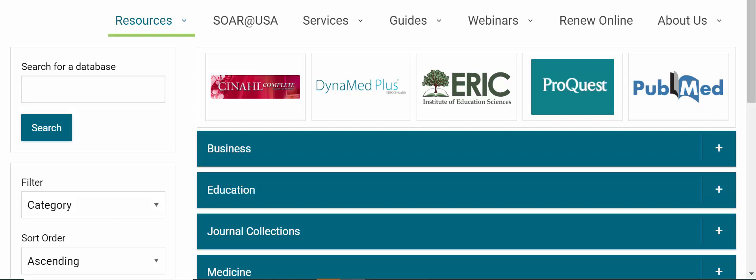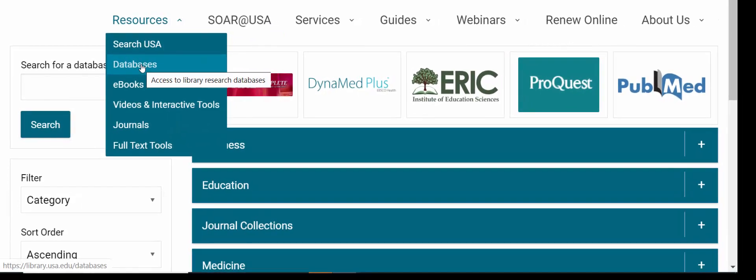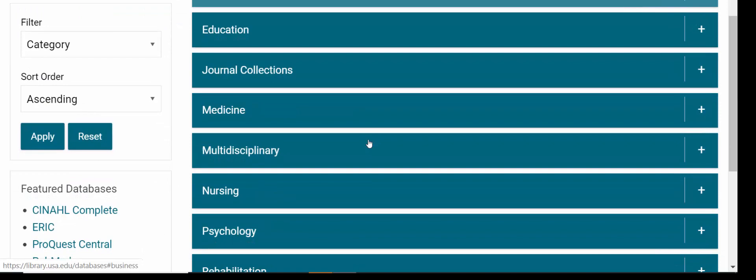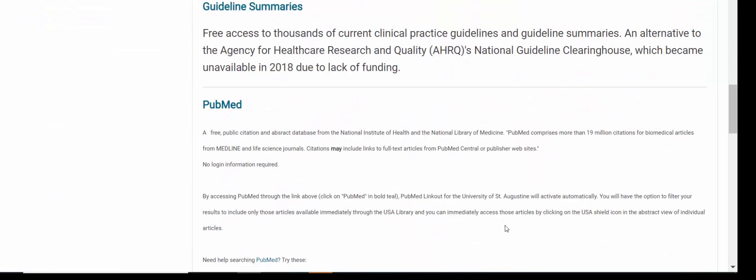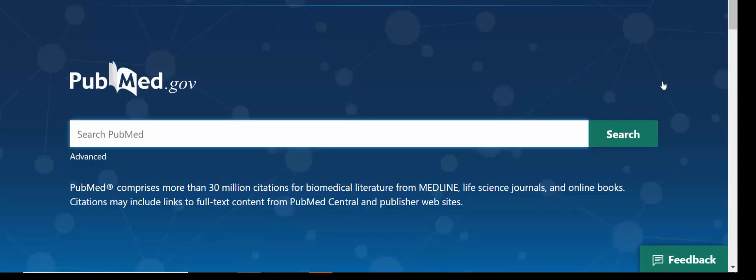In order to access PubMed, you can go to the library's homepage at library.usa.edu. Then choose Resources and Databases to get to this page. You can access PubMed through the link under the medicine subject headings, scrolling down to PubMed and using this link here, or because it's so commonly accessed, we have an easy access PubMed button at the very top. Just choose one of those links and you'll be brought to the PubMed search screen.